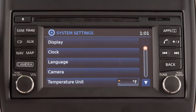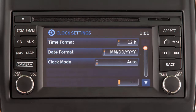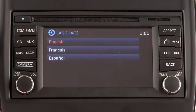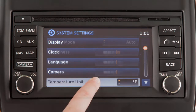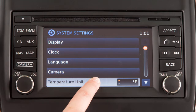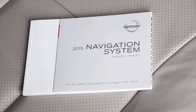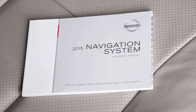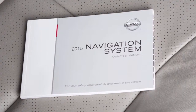Options include display settings, clock, language, camera settings, temperature units, and clicks and beeps settings. Please see your navigation system's owner's manual for important safety information, system limitations, and additional operating information.